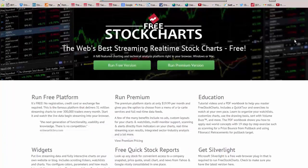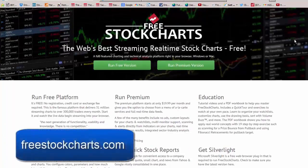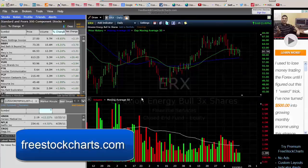Next, we have FreeStockCharts.com, which is a Warden Brothers product and has all the versatility of their TC2000 program on an a la carte basis. These are the charts we use in our daily video market review. I use the premium version, but they also offer an advertising-driven free version.